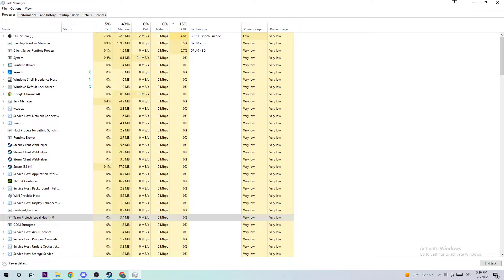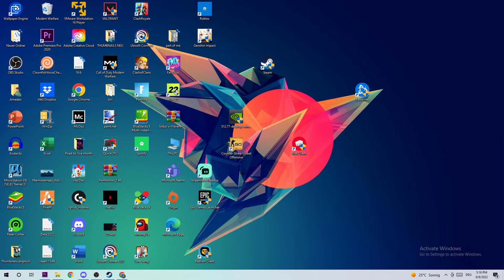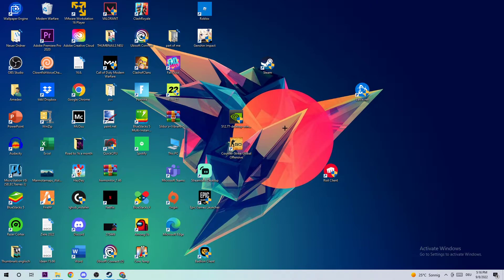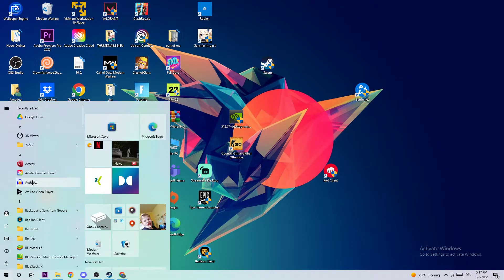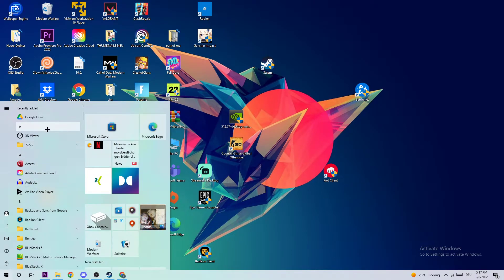Once you're finished, the next step is to find your Riot client or TFT shortcut on your desktop. If you don't have it on your desktop, navigate to the bottom-left corner of your screen and search for it using the Windows search function. Once found, drag it onto your desktop.